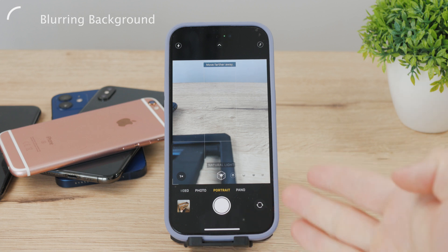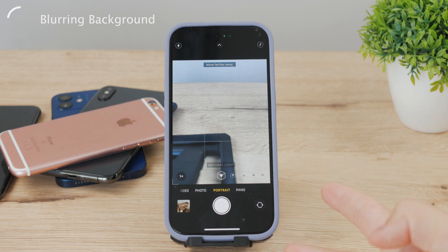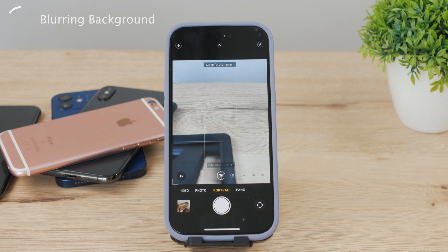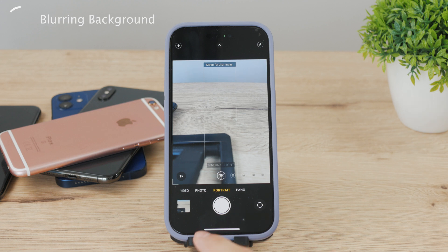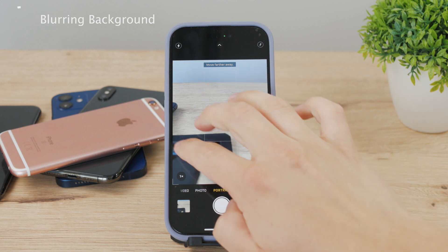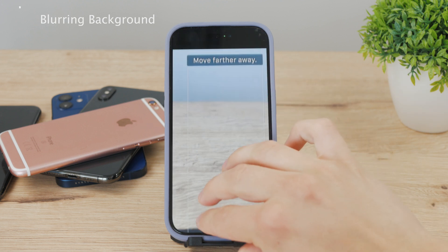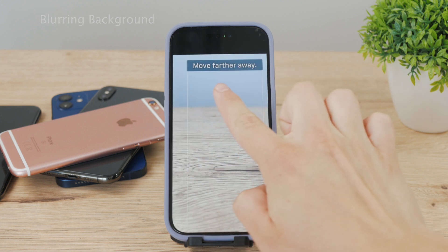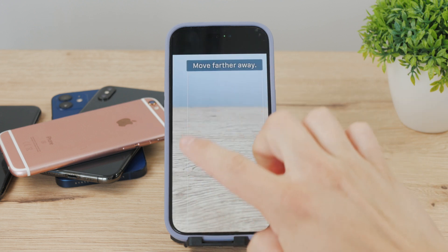Now just snap a photo with portrait mode and the camera will automatically blur out the background for you. You should also pay attention to the instructions you receive from the camera, because it can tell you to move closer or further away from the subject.